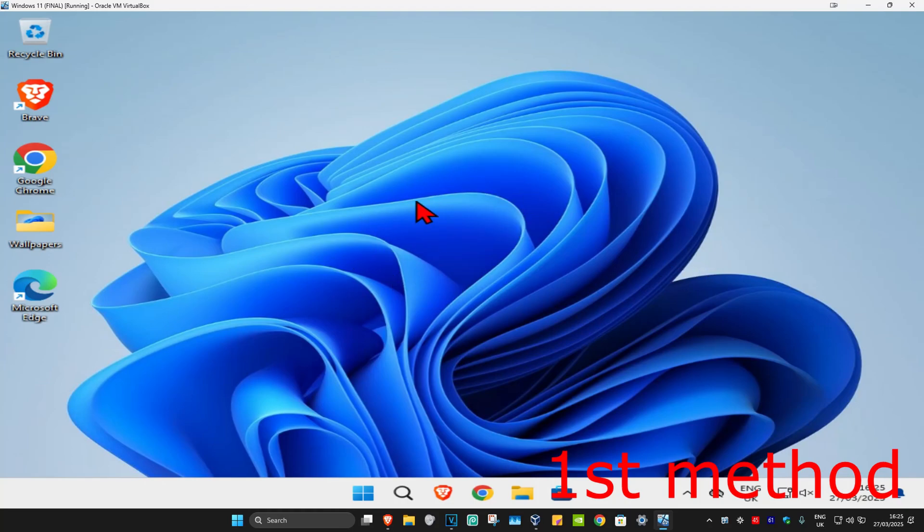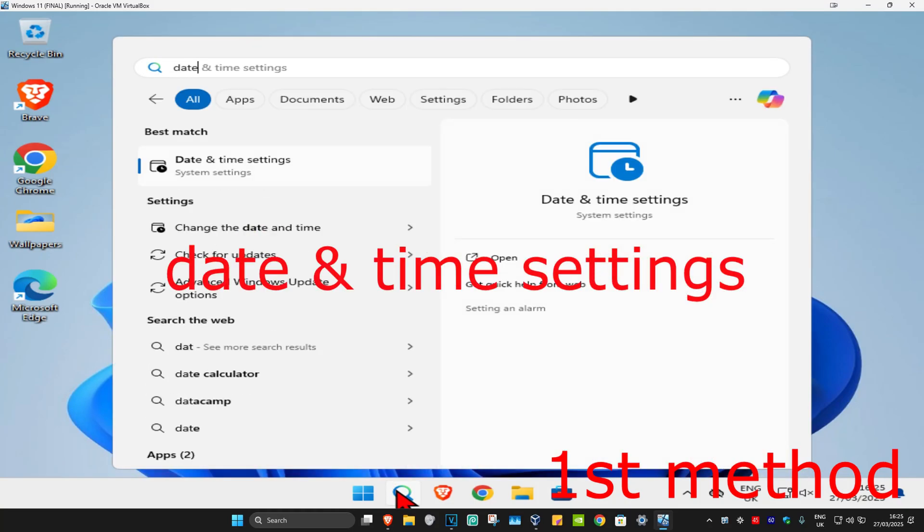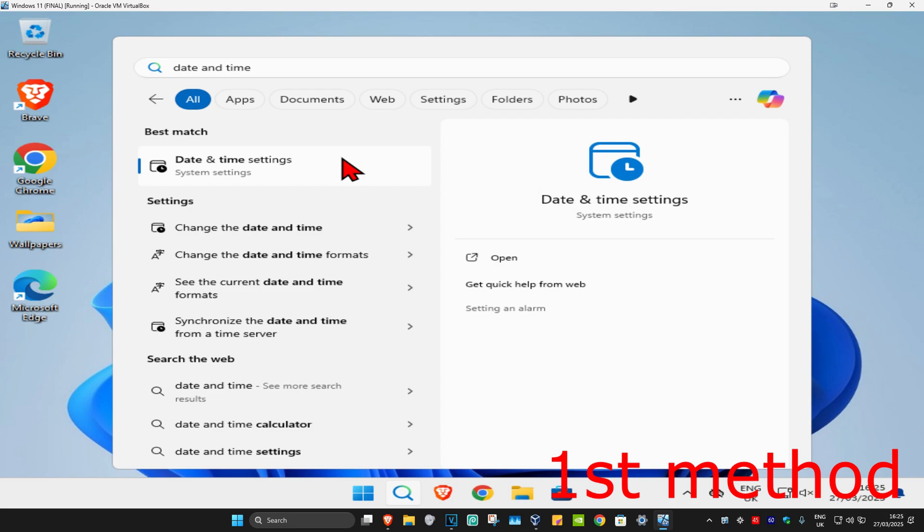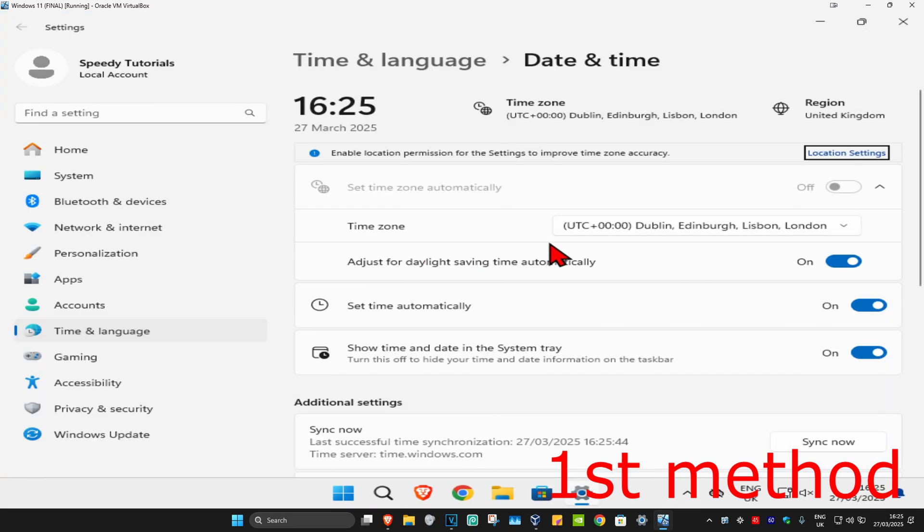So guys, for the first method, you're going to head up with search and type in date and time settings. Click on it. And then once you run this, make sure that your time zone is correct. Make sure that you have set time automatically turned on.